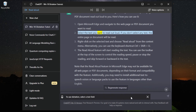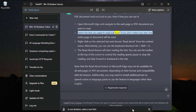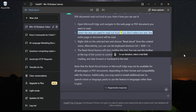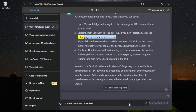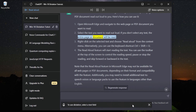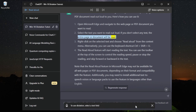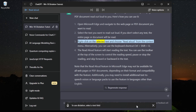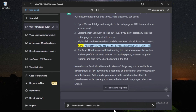Select the text you want to read out loud. If you don't select any text, the entire page or document will be read. Right-click on the selected text and choose Read Aloud from the context menu. Alternatively, you can use the keyboard shortcut Ctrl plus Shift plus U.